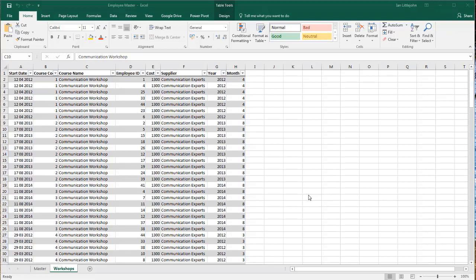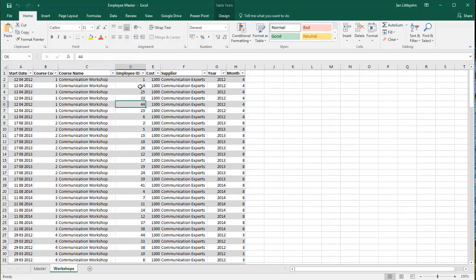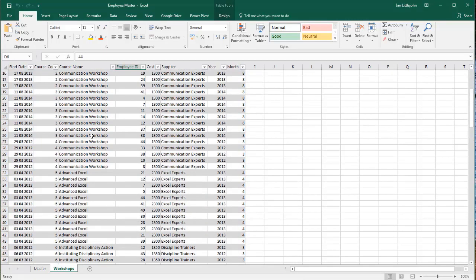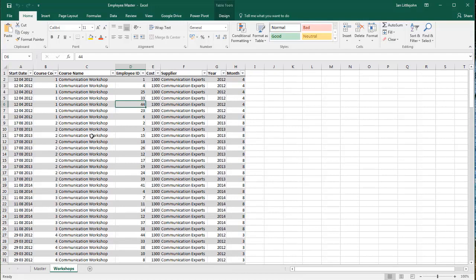Here we've got an Excel file called the employee master, and it's got two sheets. We're looking here and we've got a list of training courses that our employees have been on. You can see we've got an employee ID over here. Each employee ID could have been on many training courses and we've got a number of different training courses here.